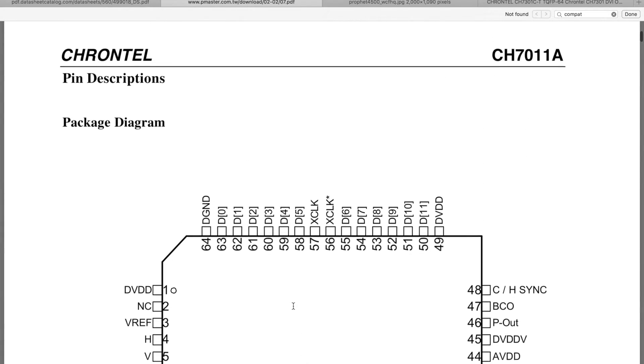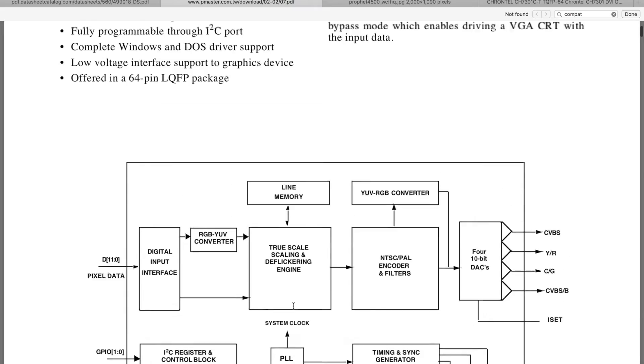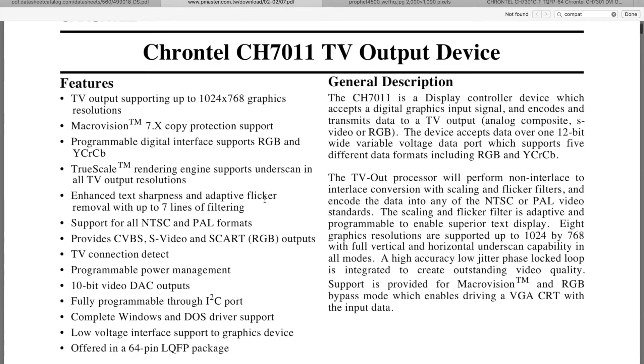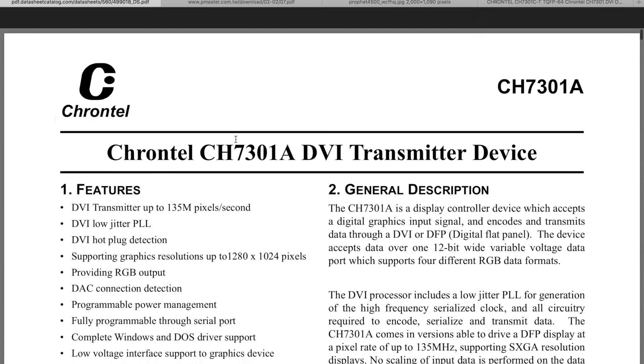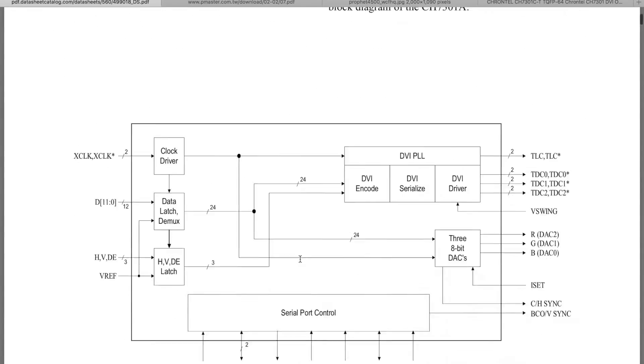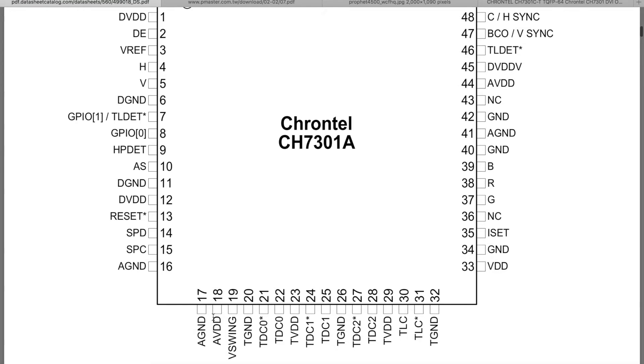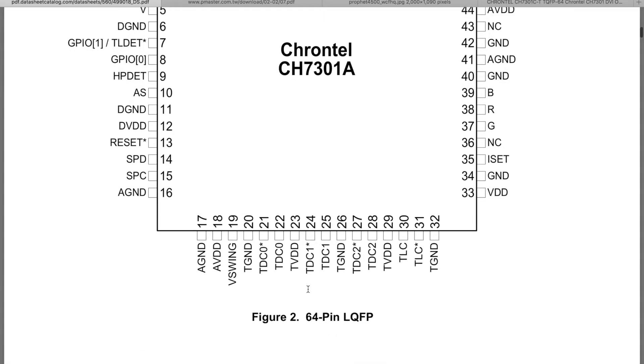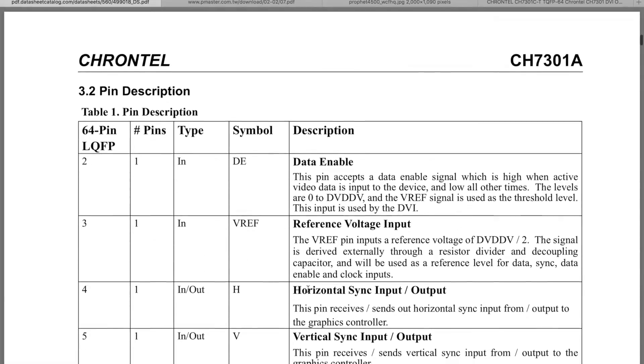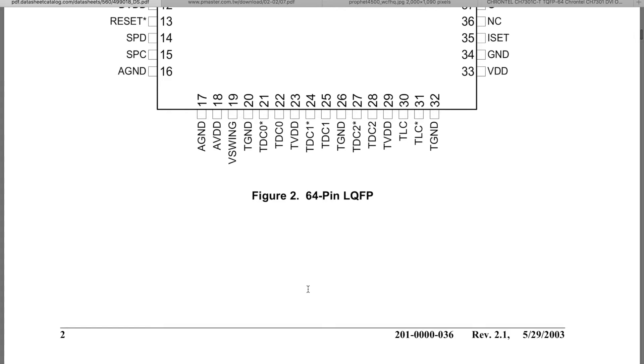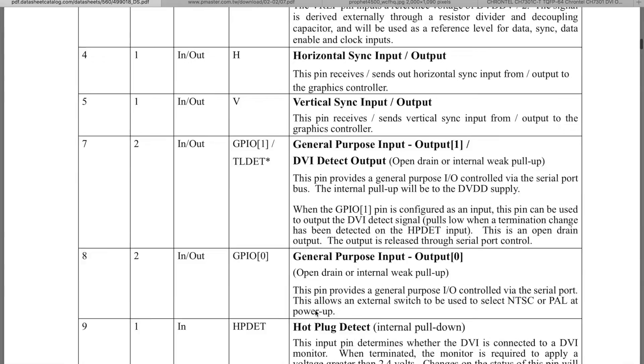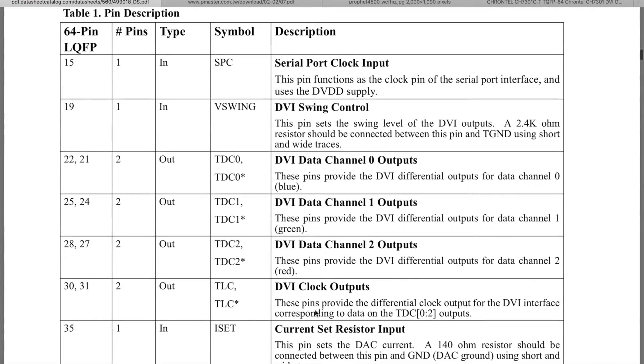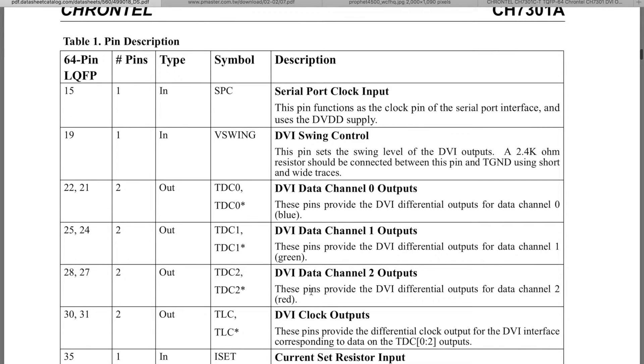So it turns out there are probably some standard for this kind of transmitters. And I found here some Chrontel CH7308, that is a DVI transmitter device. And when you take a look on these pins, they are actually indeed connected. Do they have data enabled? So these are TV, TD, TV, TD, TV here. So these are TDC.